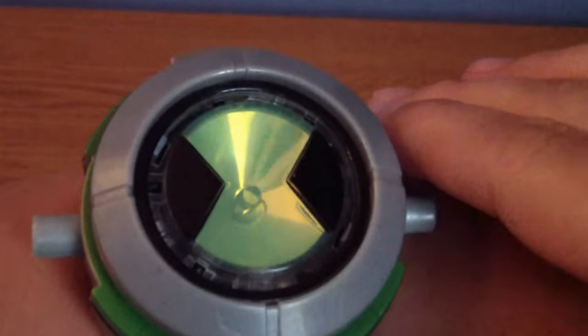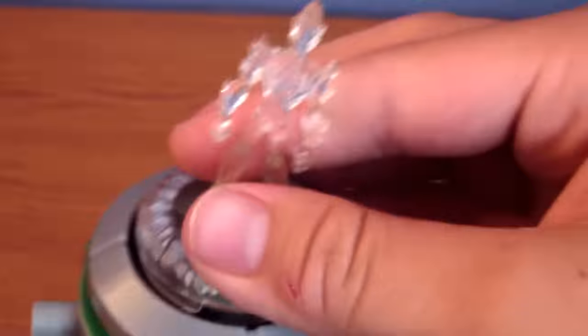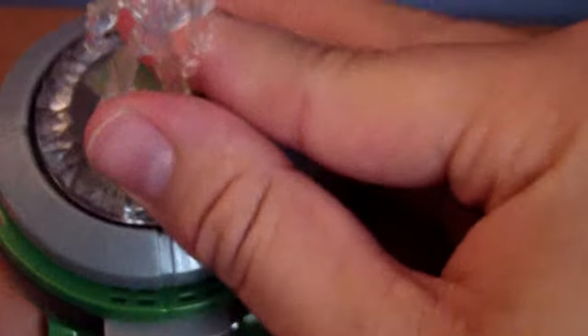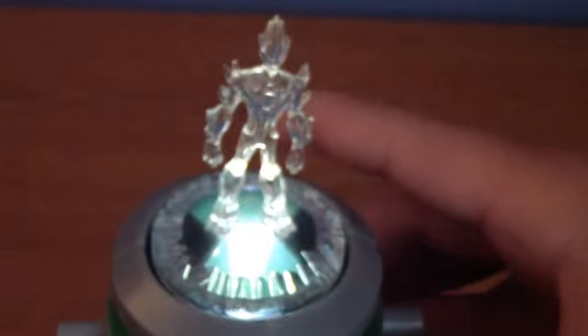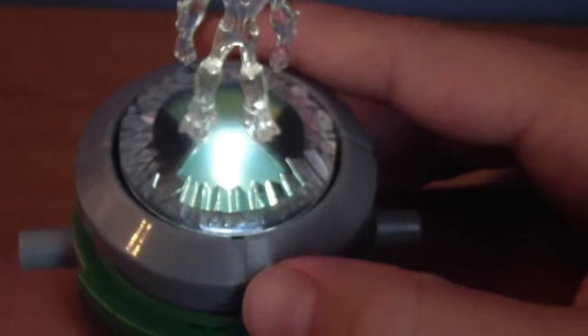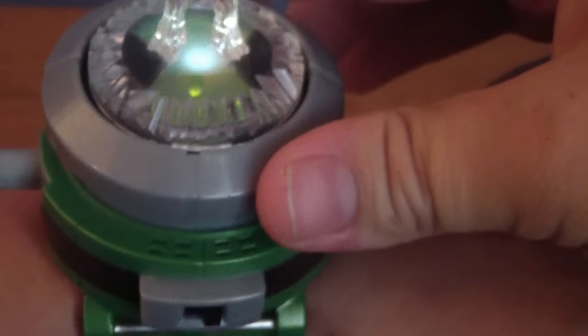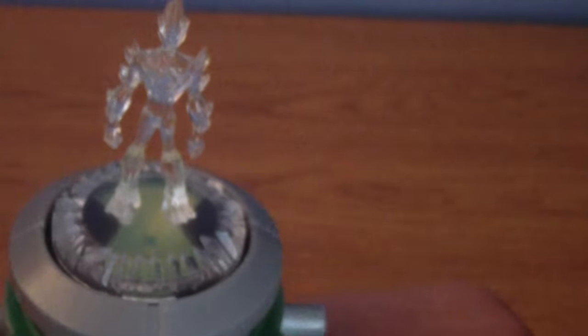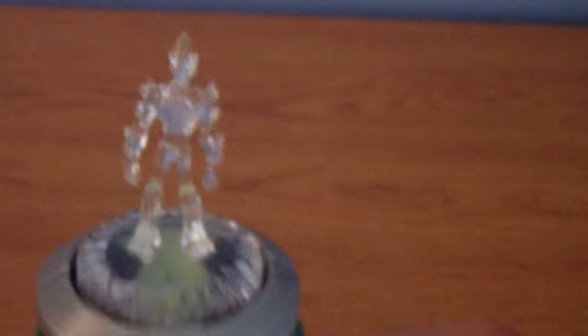So you turn this on and it makes noise and light. And you can put on this hologram figure right now. And you press this button to pop it up. You can turn the dial to pretend you're looking for aliens. Once you get one, press it down and it makes a noise.